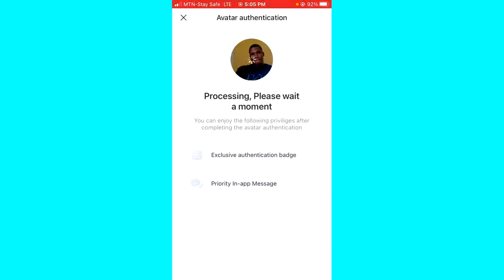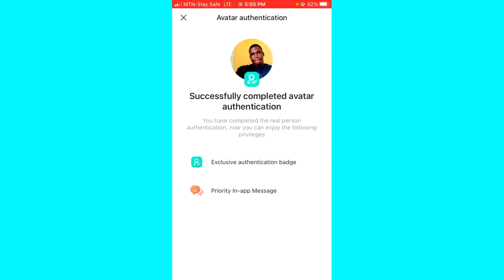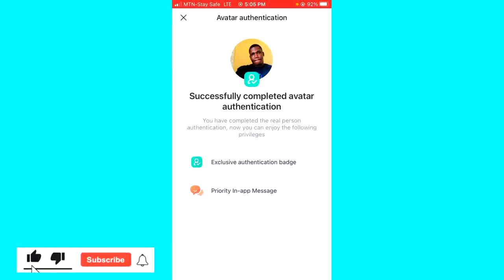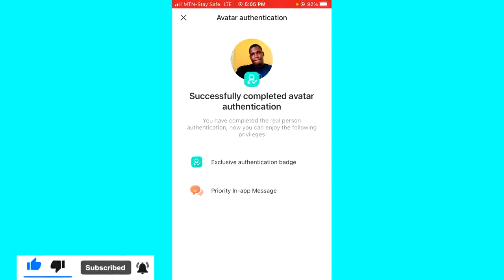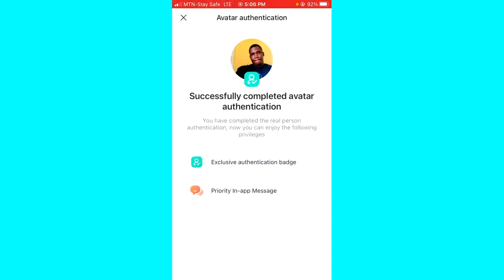It will start processing, so let's wait for it. Yes! It says 'Successfully completed avatar authentication.' That's it — that's how you can get verified on BiggerLife. It's very simple, unlike other social media platforms. I hope this guide was helpful. If it was, give this video a like and subscribe for more helpful tips like this. Thanks for watching guys!